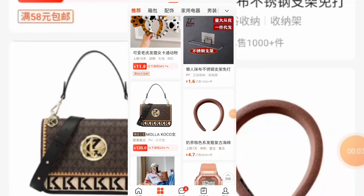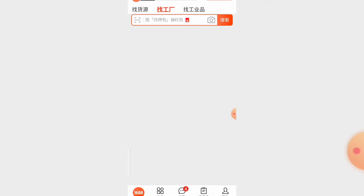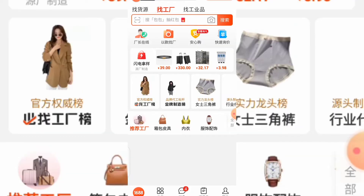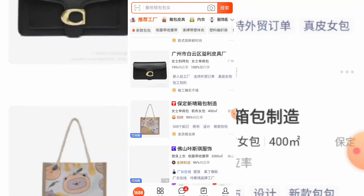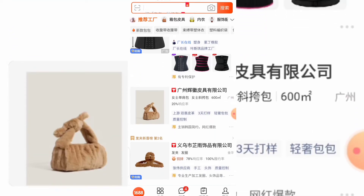Hi guys and welcome back to the channel. In this video today I'm going to show you how to translate your 1688 app. If you enjoy using the app like me — it's very handy, it's on my phone — and it also has a camera icon that I can use to search for different products using images. One difficulty you might be having is how to translate this app to English, and I'll be showing you how to do that.